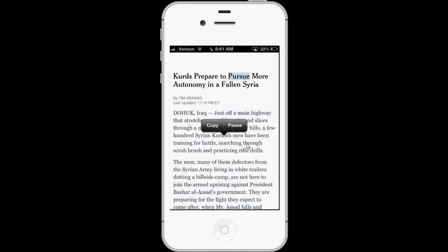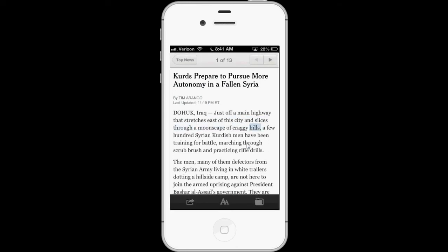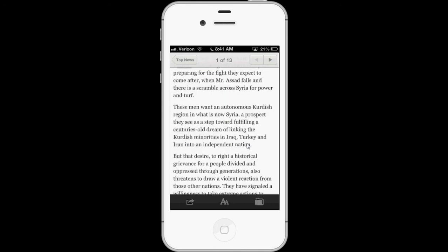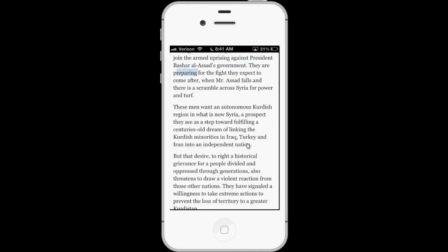Quds Prepare to Pursue More Autonomy in a Fallen Syria. By Tim Marengo. Last updated, 11:19 PM ET. Dohuk, Iraq — just off a main highway that stretches east of this city and slices through a moonscape of craggy hills, a few hundred Syrian Kurdish men have been training for battle, marching through scrub brush and practicing rifle drills. The men, many of them defectors from the Syrian army living in white trailers dotting a hillside camp, are not here to join the armed uprising against President Bashar al-Assad's government. They are preparing for the fight they expect to come after.